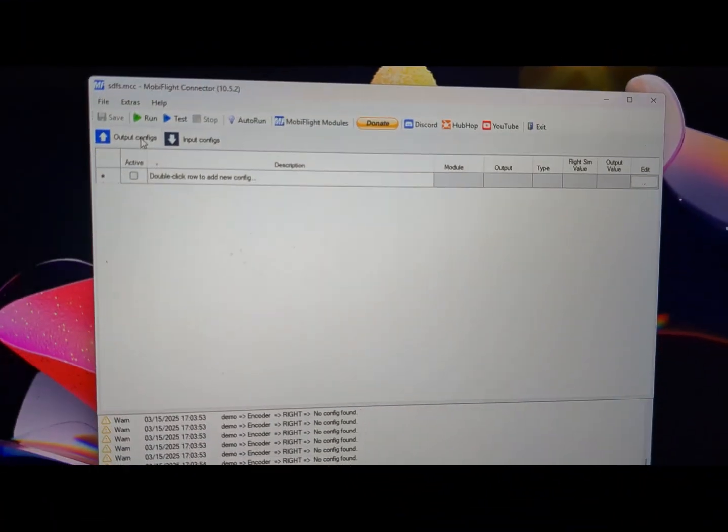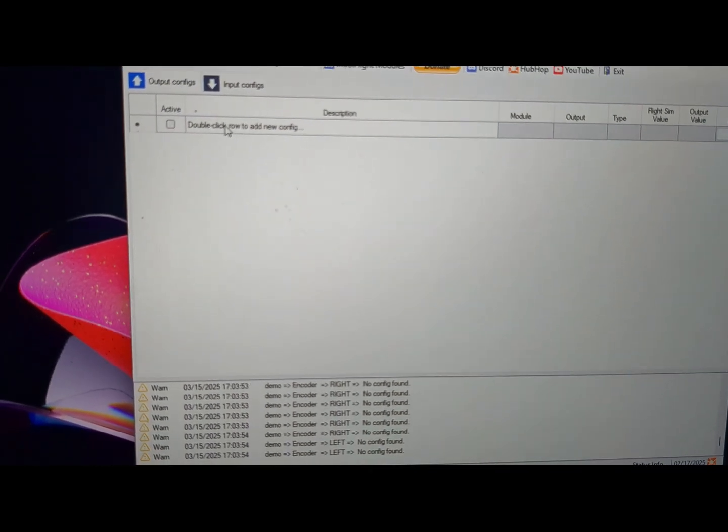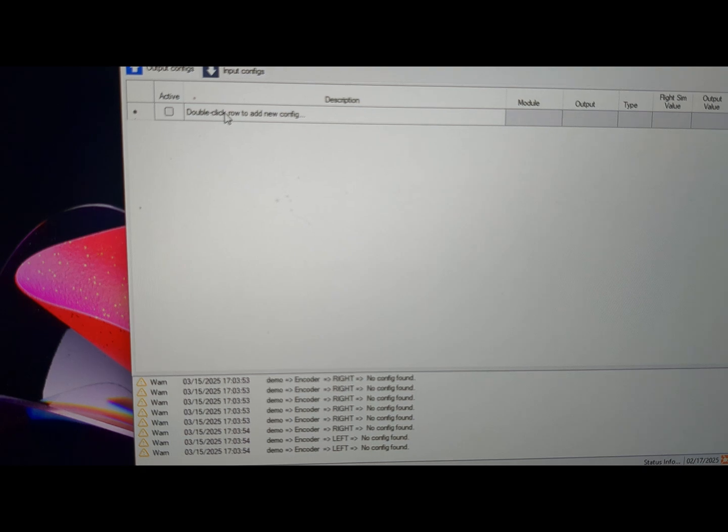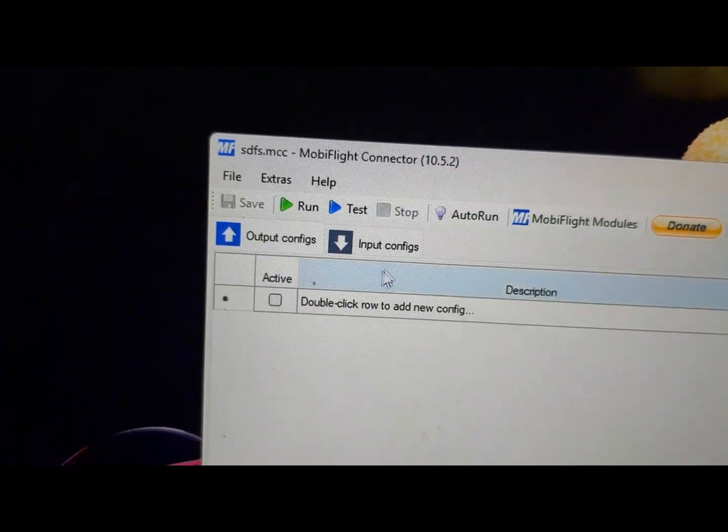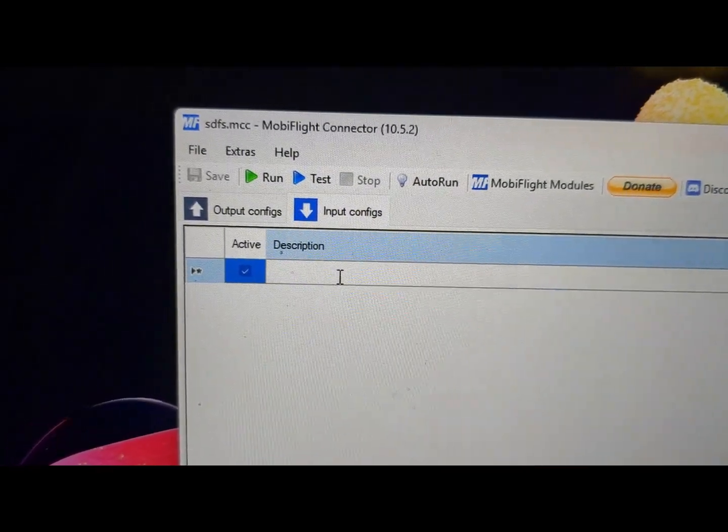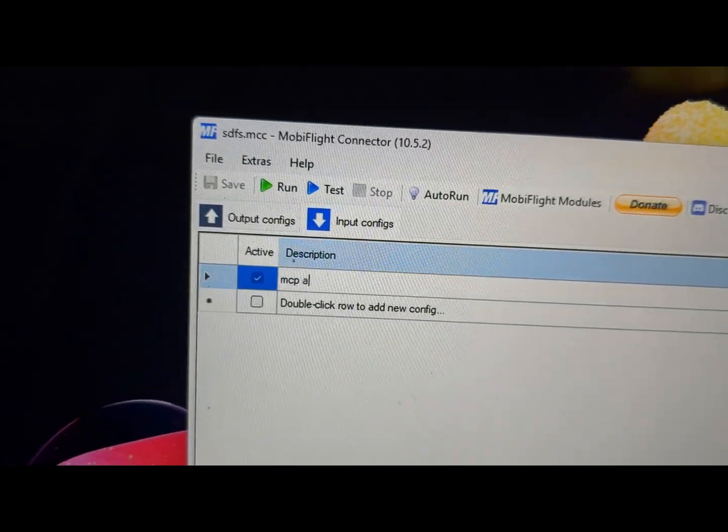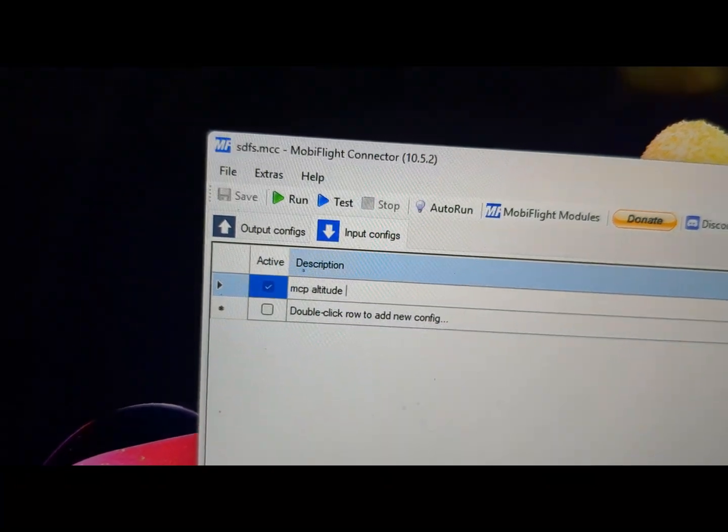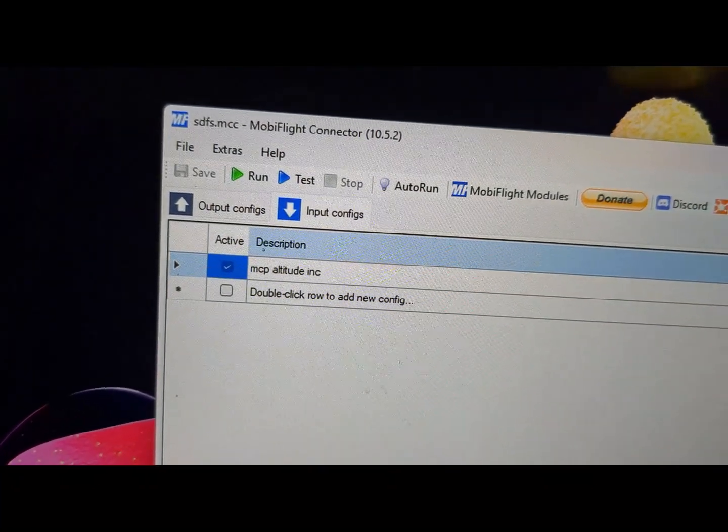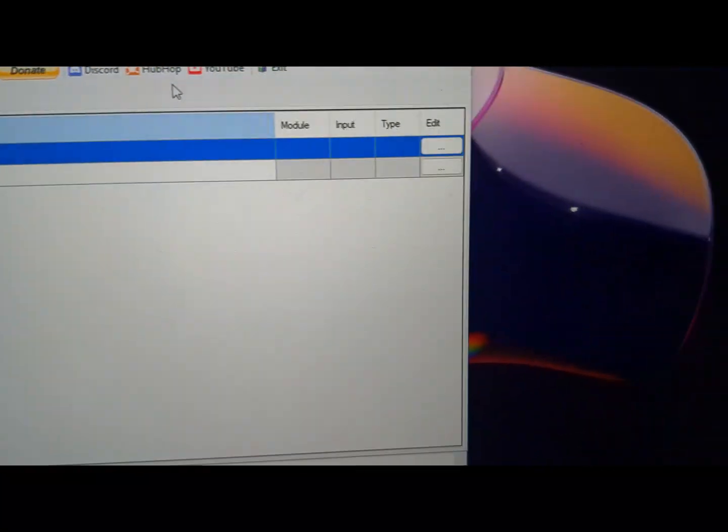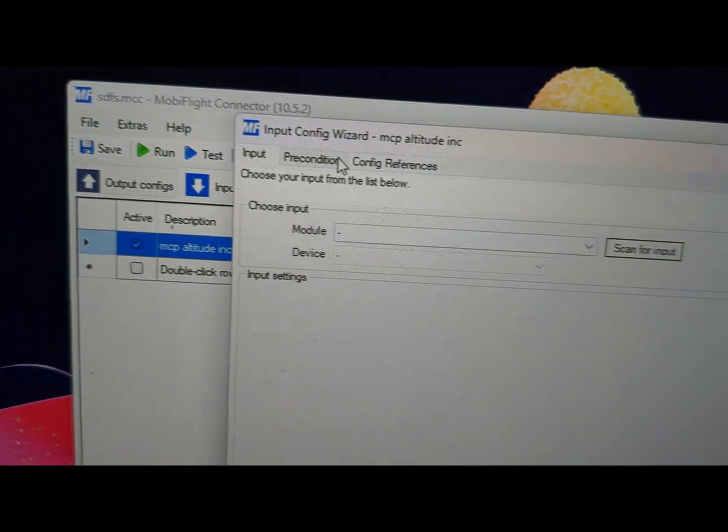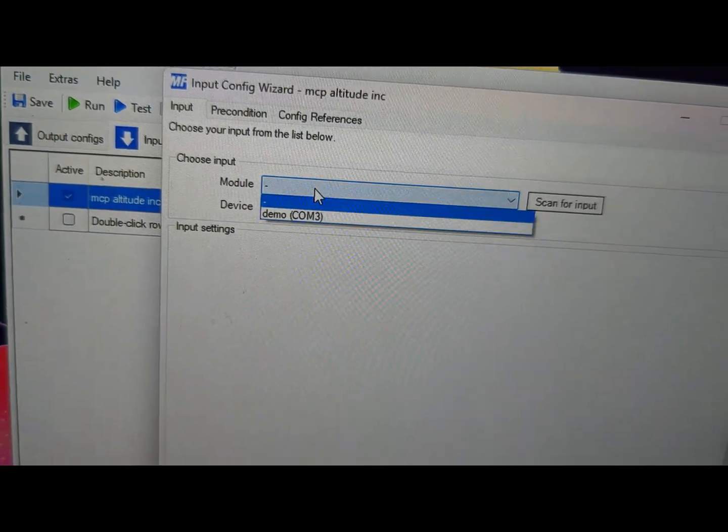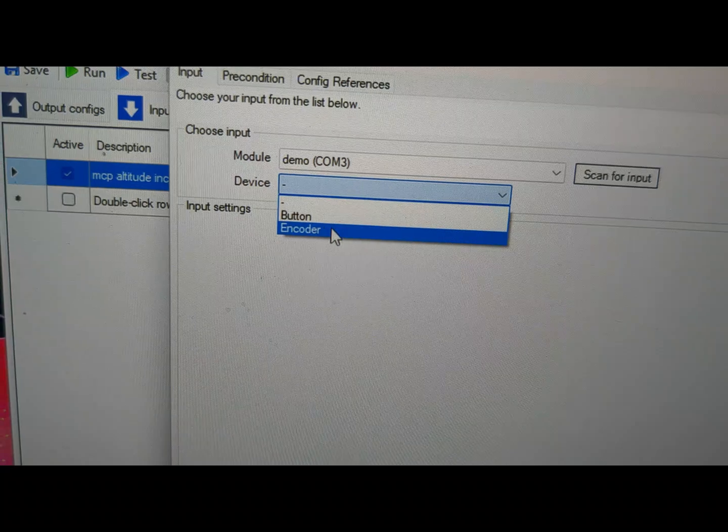So now if we were to configure this for actually controlling a variable in the flight sim, such as the MCP altitude, let's say, we would choose input configs because it's an input device. Double-click a row, let's just call it MCP altitude increment, and then go to edit. We're going to go to our module and we're going to choose the encoder.